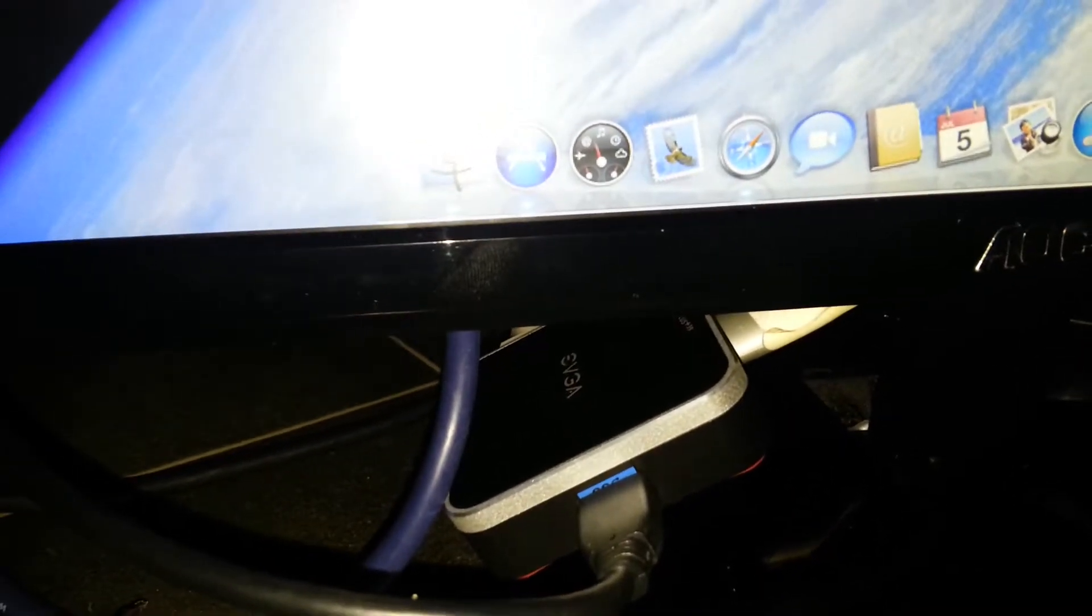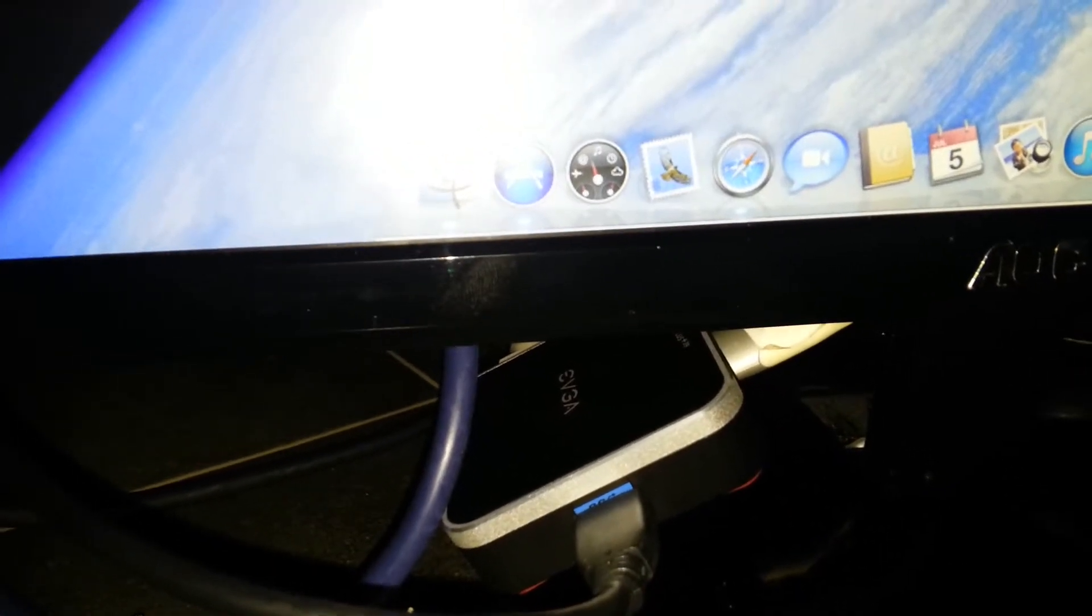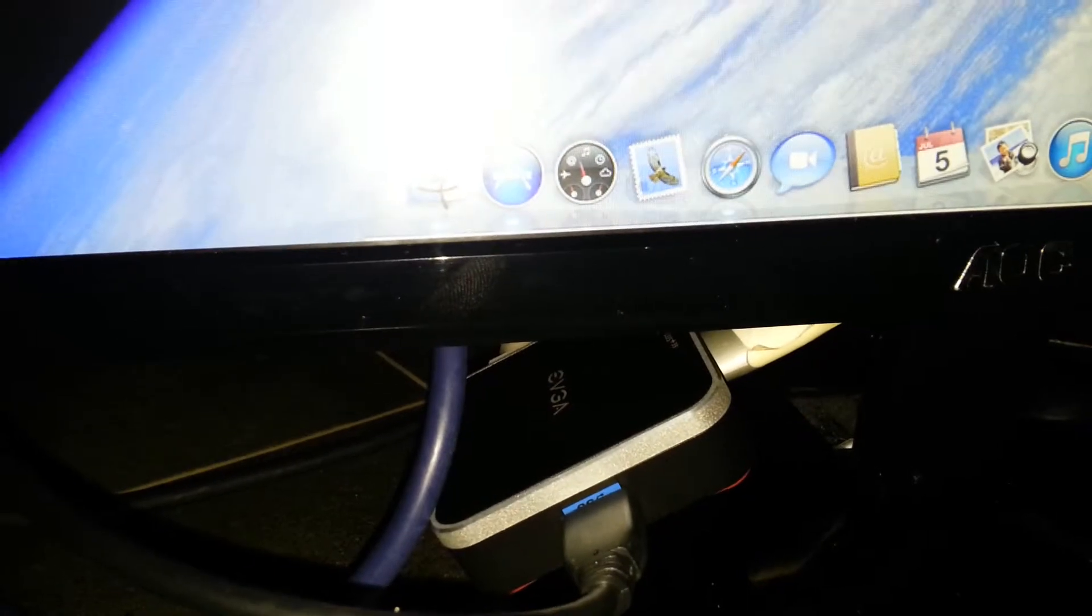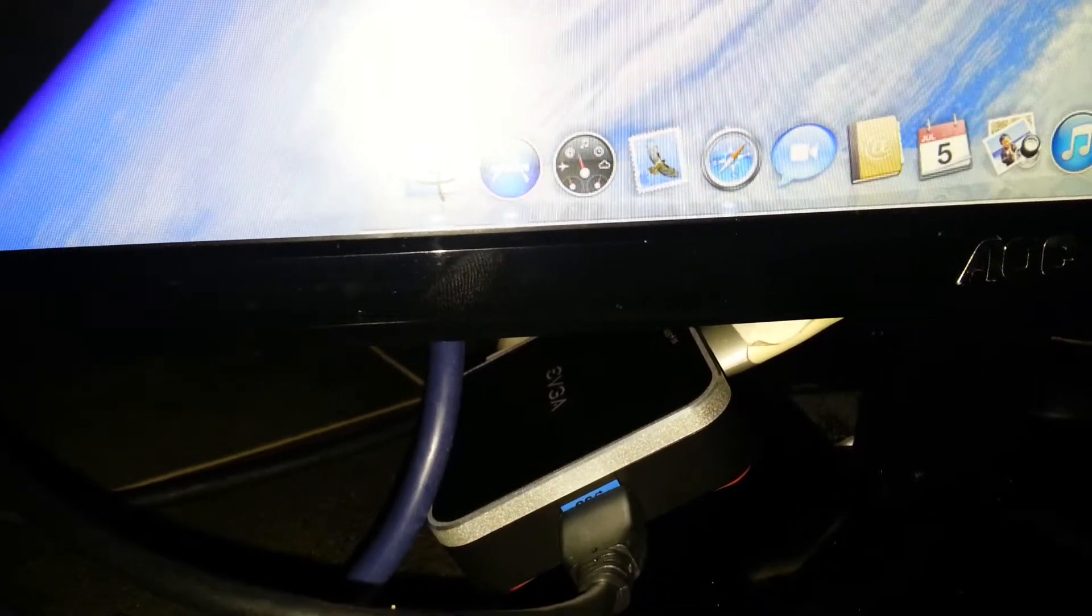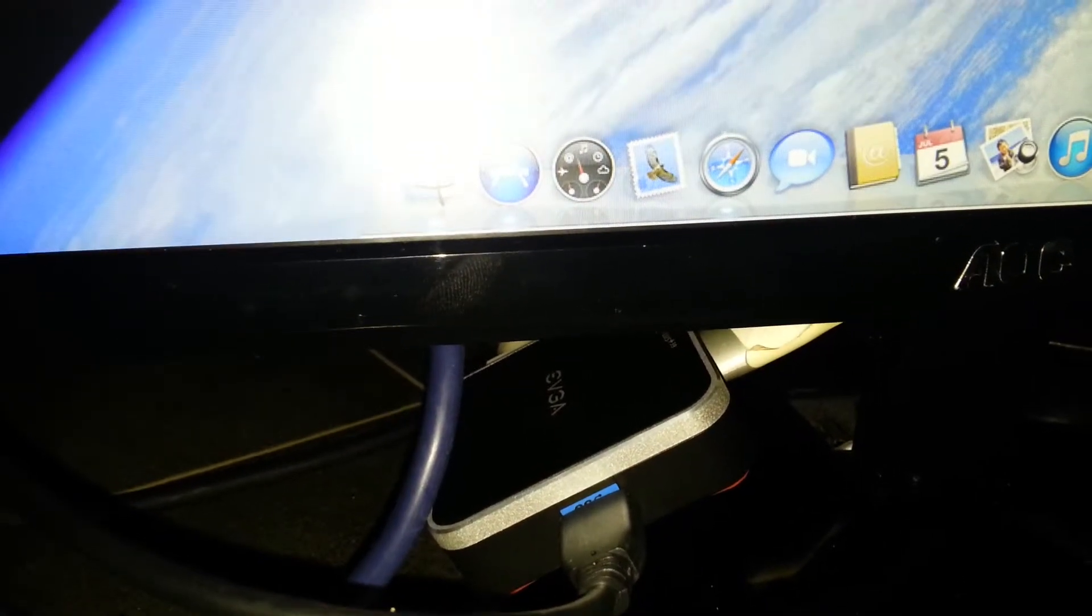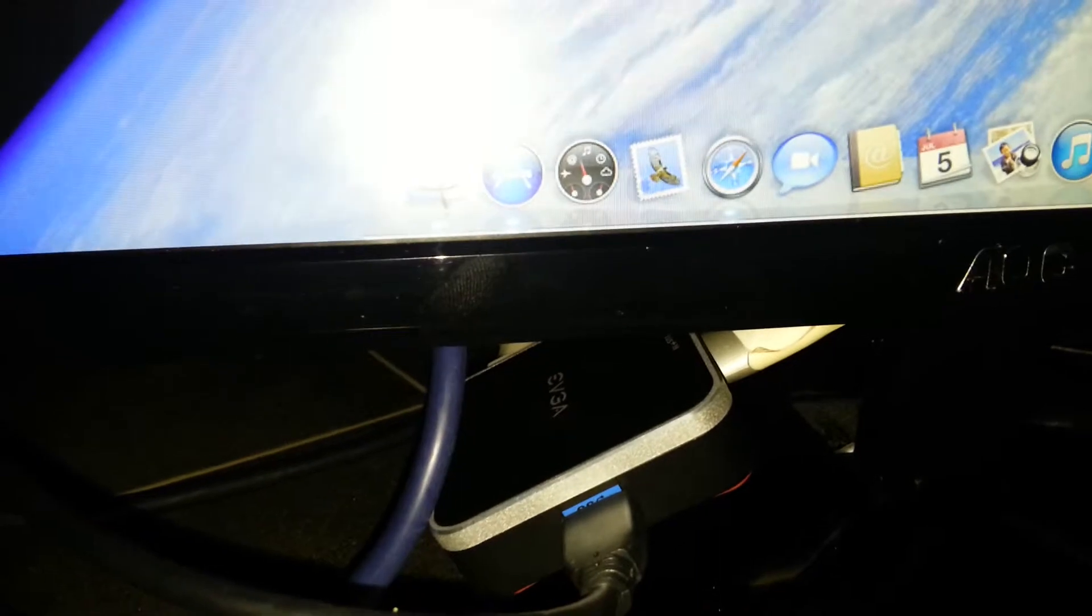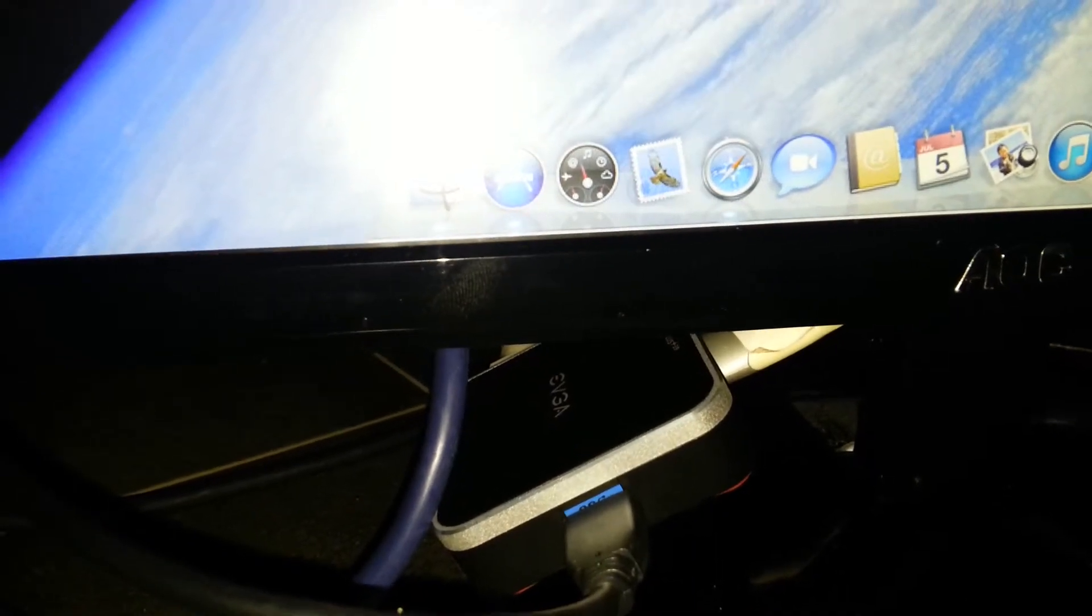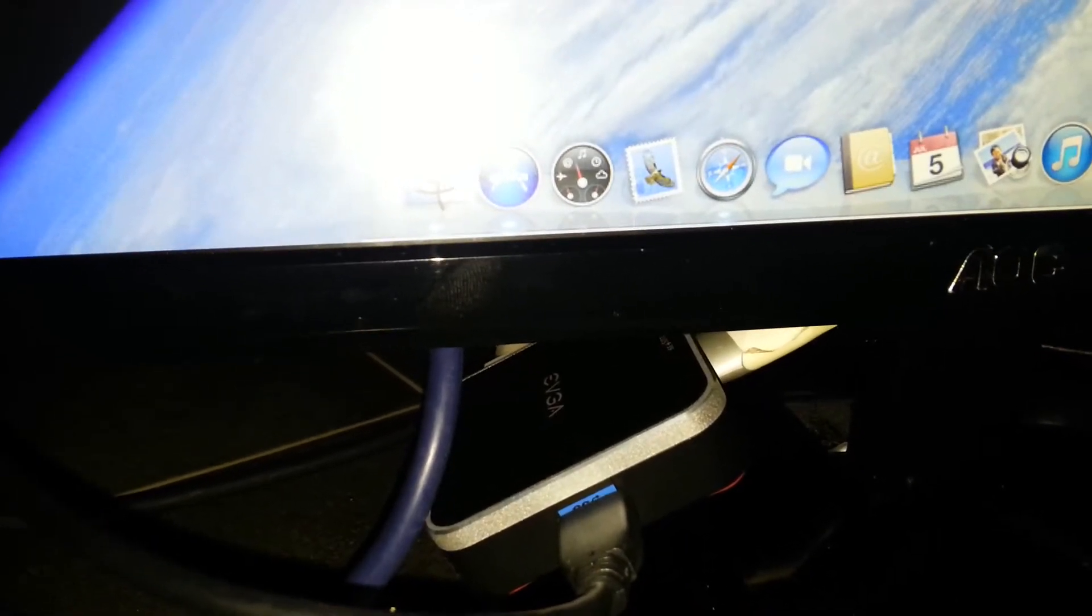EVGA UV Plus for Mac and there's a driver. Put the driver in your Mac first, and then for four screens you want two of these devices because there's two screens per device.